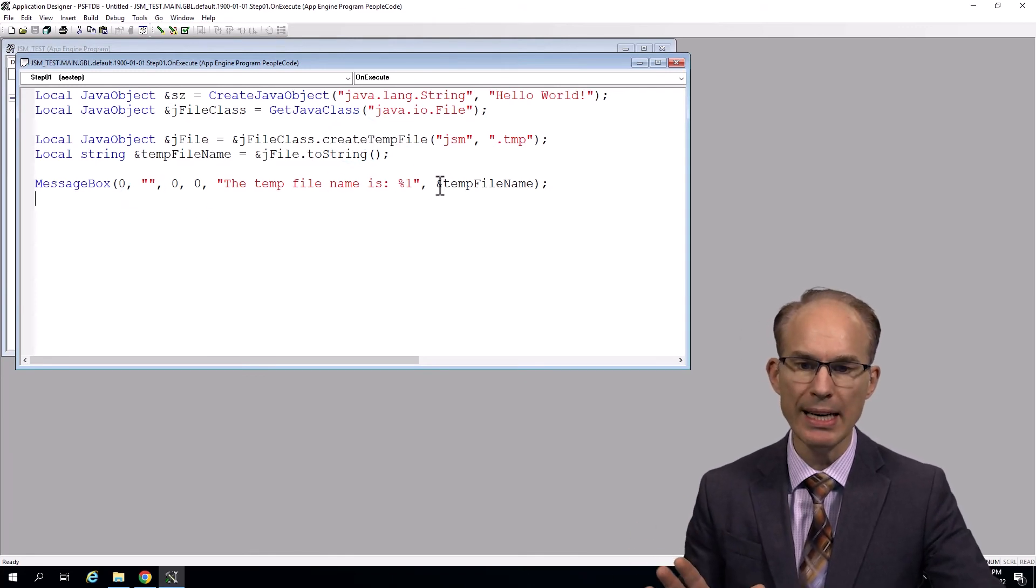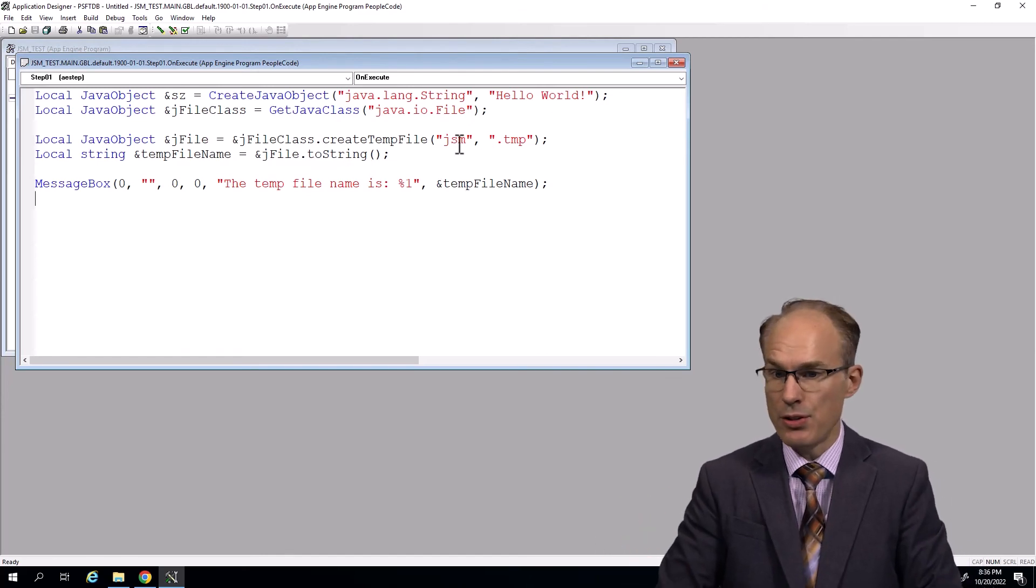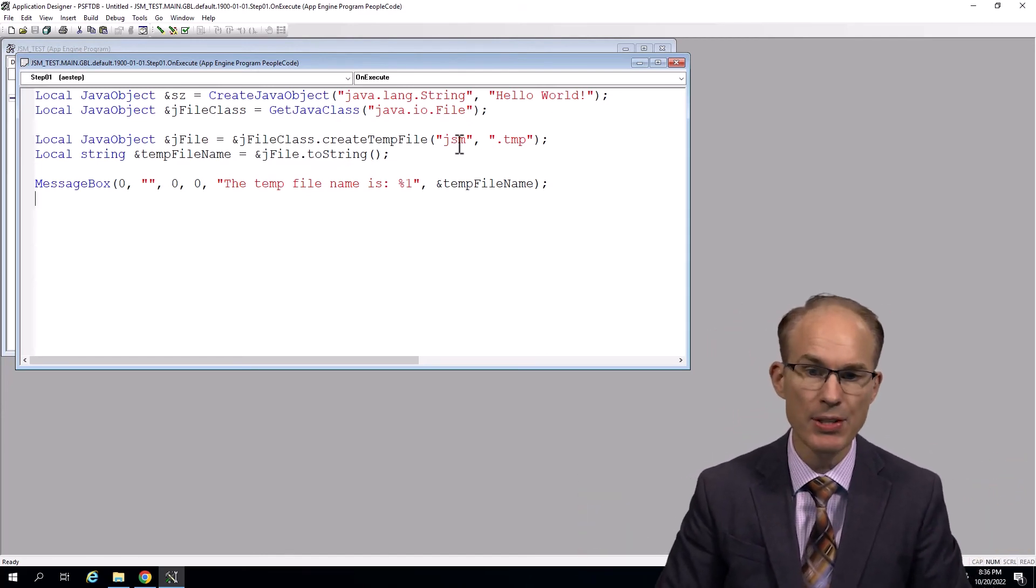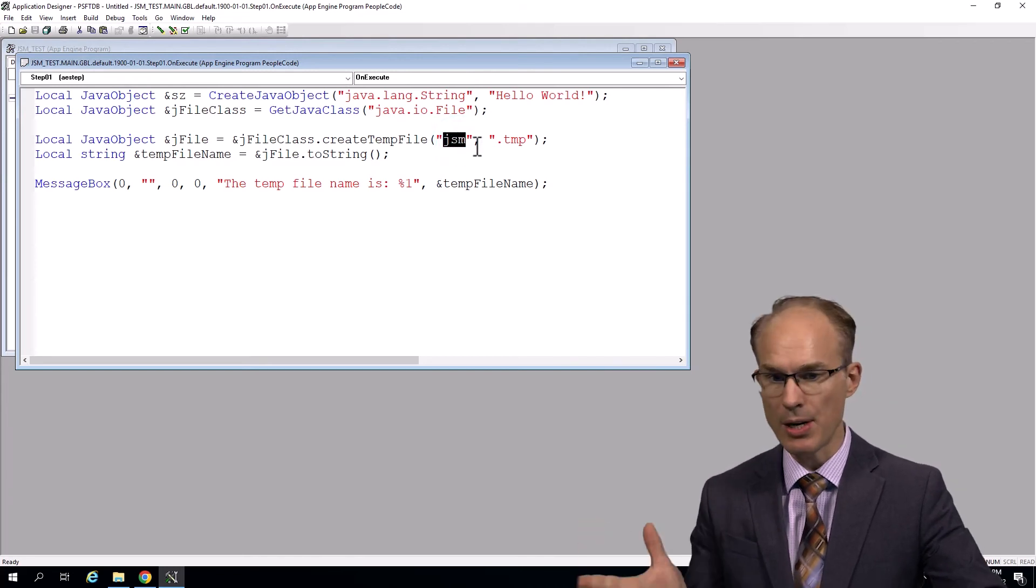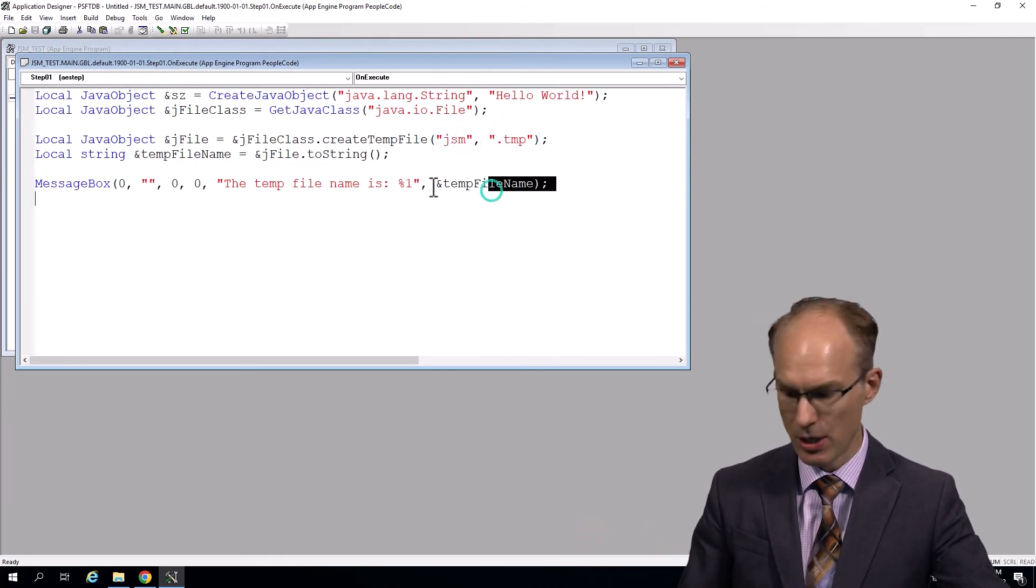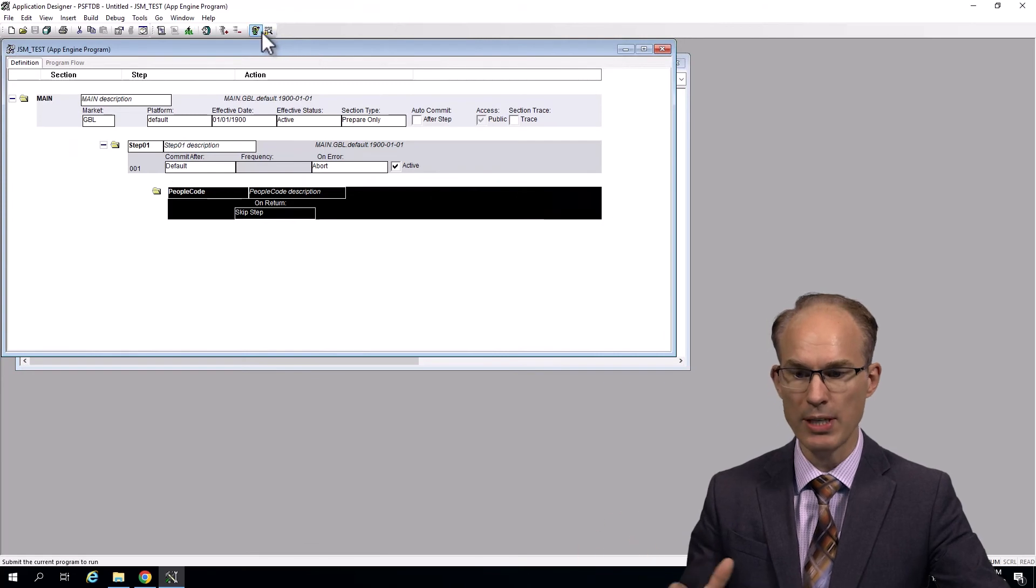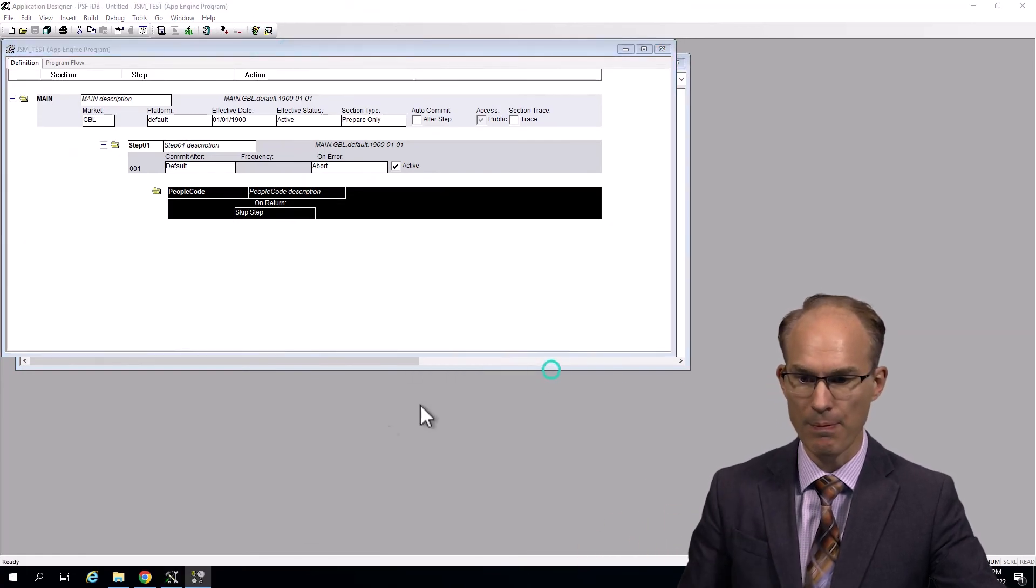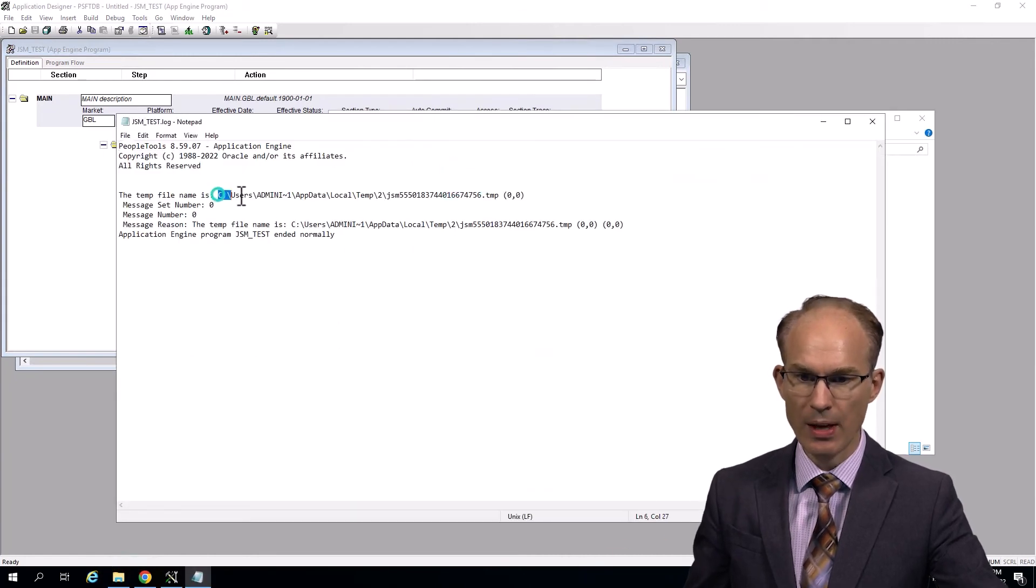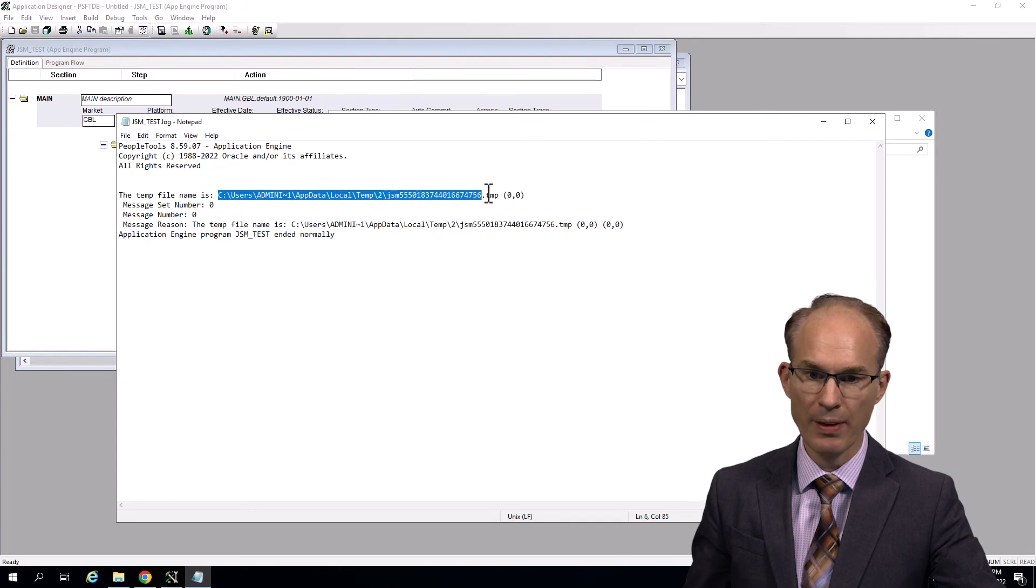So let's go ahead and run this. What we're expecting to see is the file path to the temporary folder - I have no idea what that is - as well as a file name with the JSM prefix and the .TMP suffix. So let's run it. And then of course, I want to see the output in a text file, the text file coming from the App Engine log. That is fantastic.